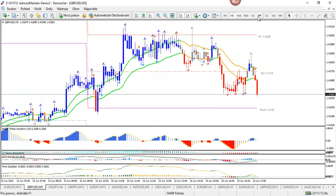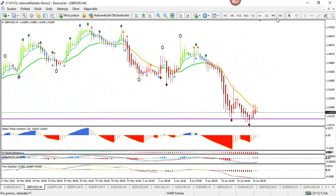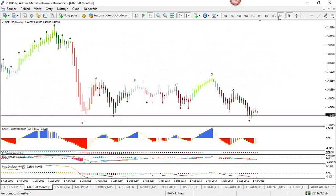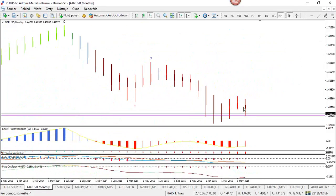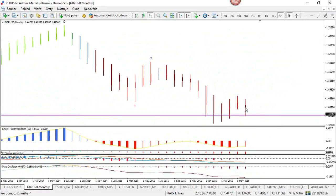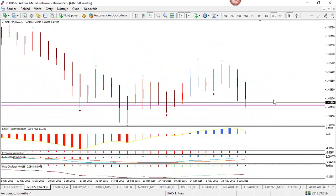Let's do the same exercise on the pound, going quickly through these time frames. On the monthly chart — downtrend, a bit of retracement mixed in, but ultimately pretty bearish. On the weekly, we've got a Heikinashi down and we can see this is a moment where price has peaked on the oscillator, so we could be resuming the downtrend.